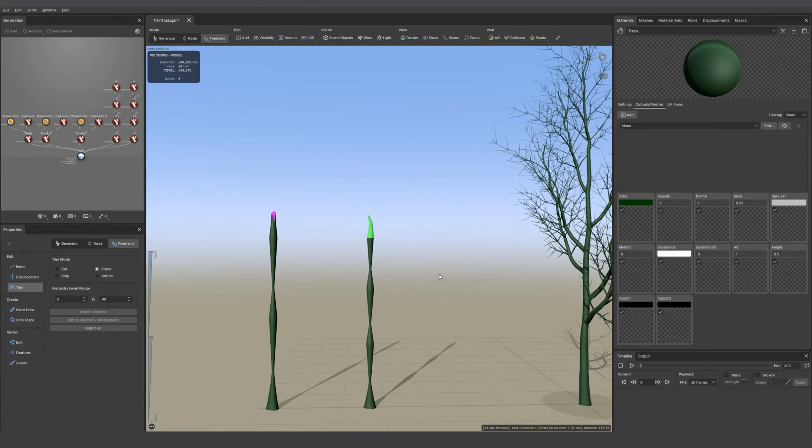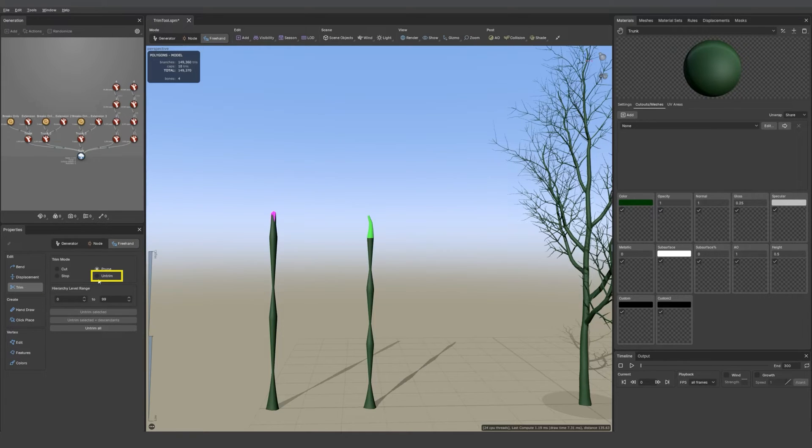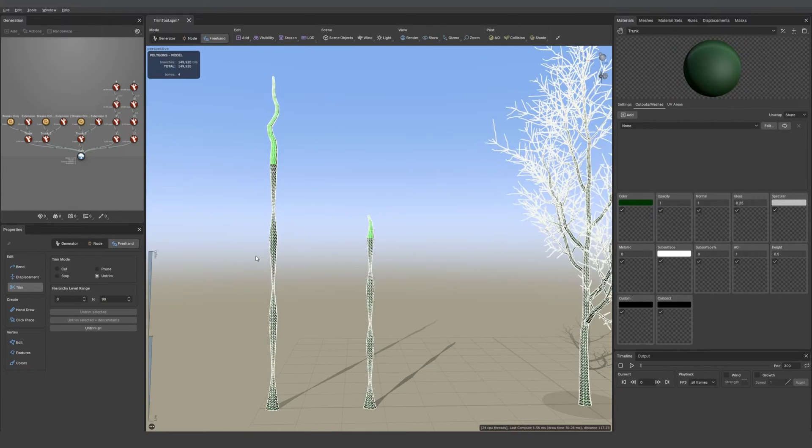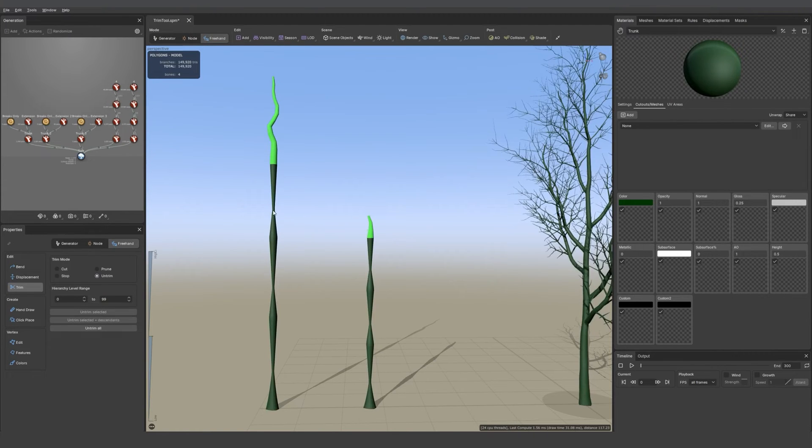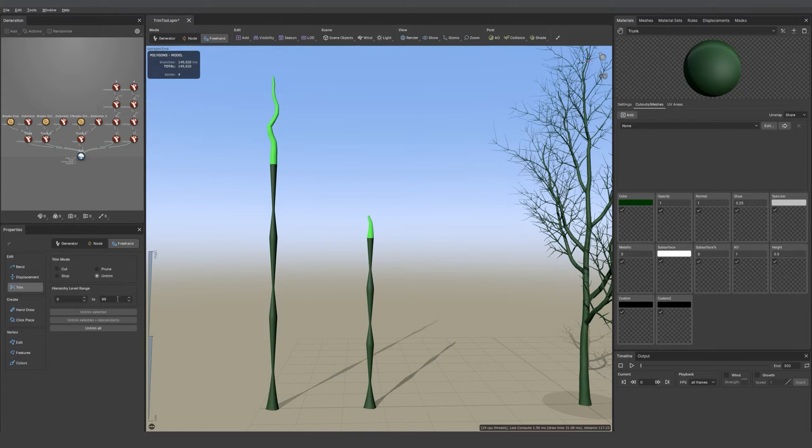Then we have the untrim option. If I click on there and then draw in the viewport I'm going to get everything back the way it was before, if I draw on something that was trimmed.